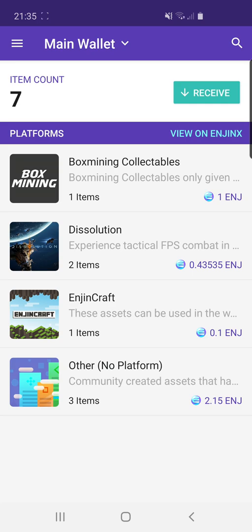We may see other platforms follow the same pattern in the future, but for now Enjin is pretty much unique in that you can trade all these in-game assets with other people and see them right here in your wallet. You can see which game they belong to. I've got one here at the top called Box Mining Collectibles — a fun token created for the YouTuber Box Mining, who covers blockchain games.